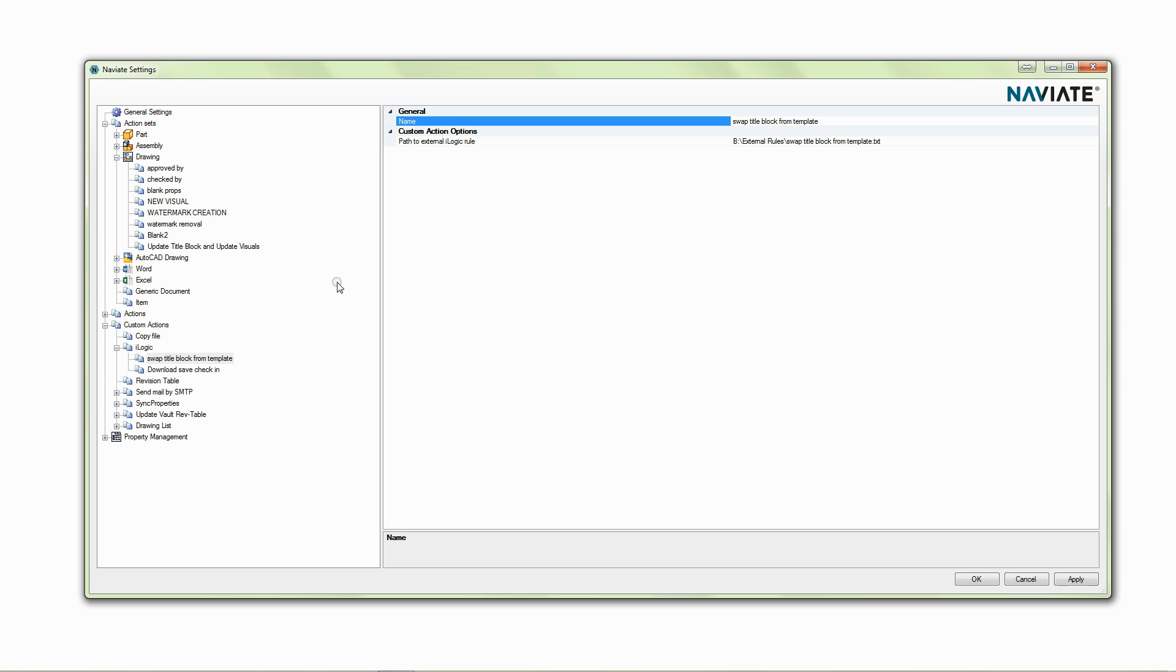The other thing we can do with Naviate is to use it as a platform to generate our own actions which we can then apply as part of our workflow.